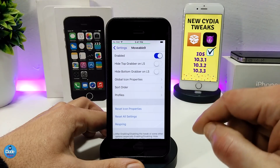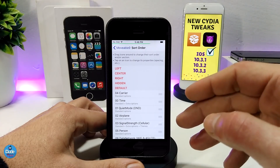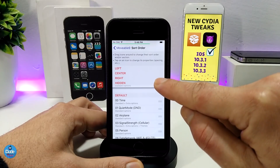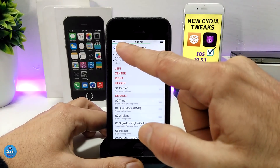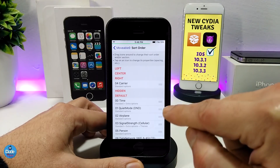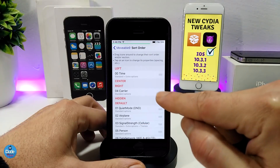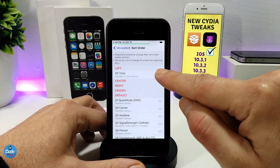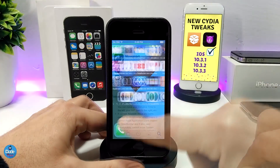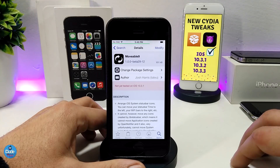There are three different sections — the first one is for icon sort order and profiles. Go to sort order and you have multiple sections. For example, for the carrier: if I tap and hold I can put it on 'hidden' and that will hide the carrier. I can also move the time to the left. If you don't want to mess around with all that, you can move everything to the bottom and it will all get back to normal. Pretty nice tweak for customizing your status bar — go ahead and give it a try: Movable 9.